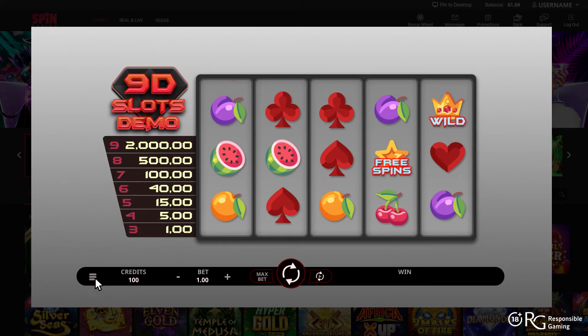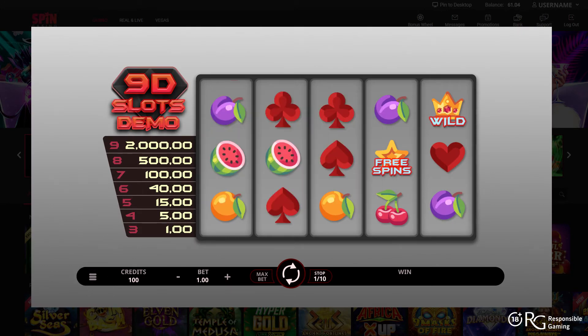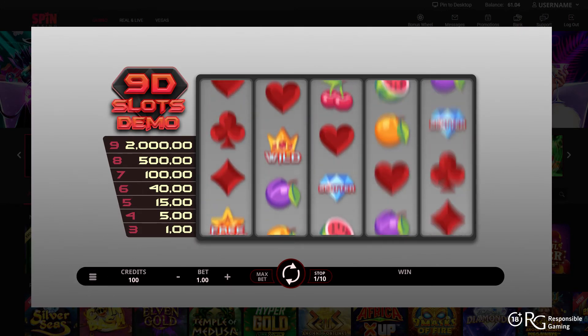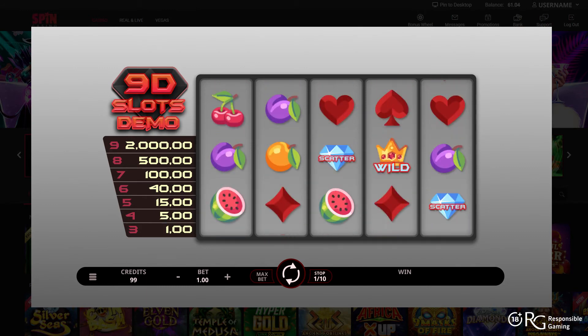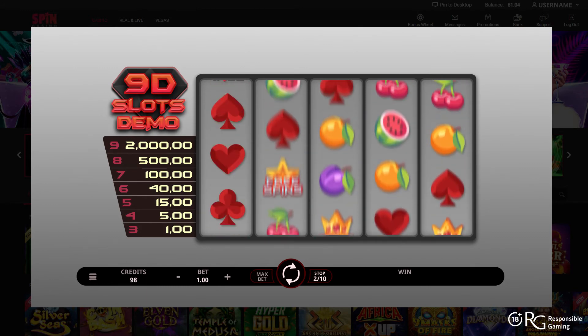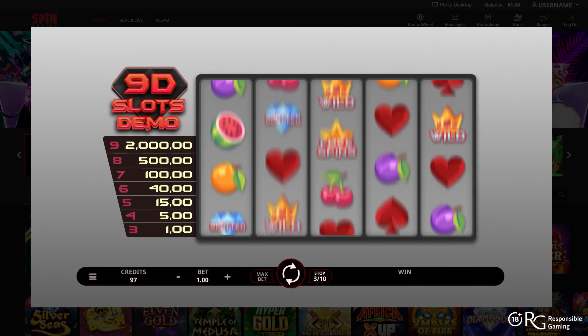Bonus rounds are usually the highlight of many online slots, referring to a mini round within a slot that could result in additional winning potential. The autoplay function is available in most contemporary slots. When activated, the reels will spin for a predetermined number of times, eliminating the hassle of having to click the spin button for each spin.